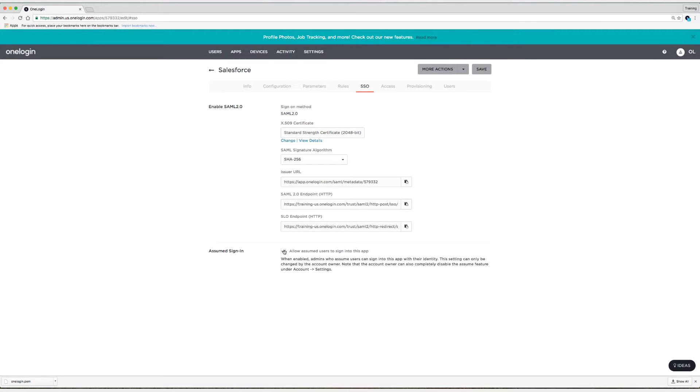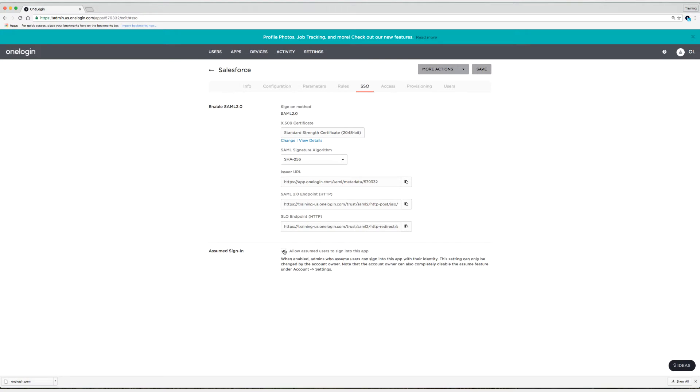Now this is a setting that only the account owner can enable and it allows super users or users that have the privilege to assume users to also assume the user and then sign into an application. This should be done just for testing and that's what I'm going to do. As soon as I'm done testing, I'll disable this feature and select save. So I'm going to click on save now in the upper right hand corner.